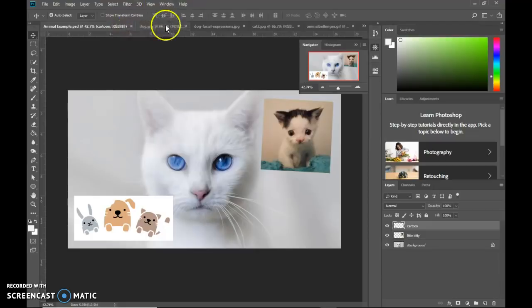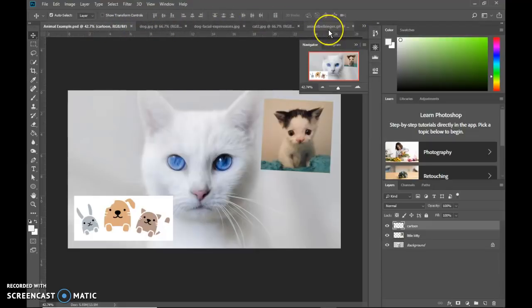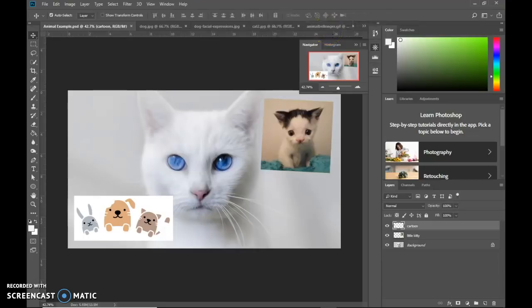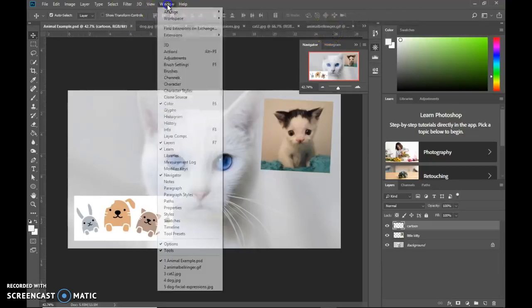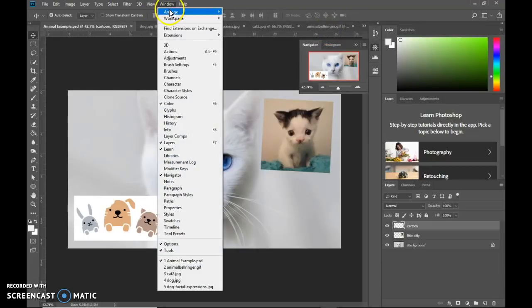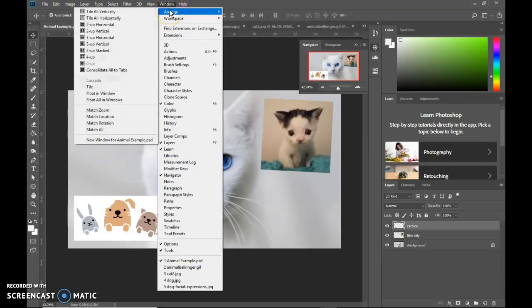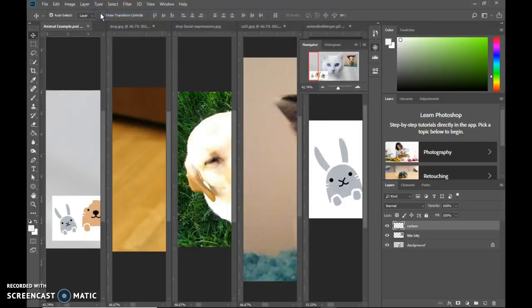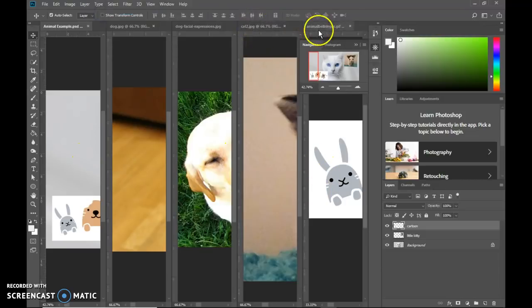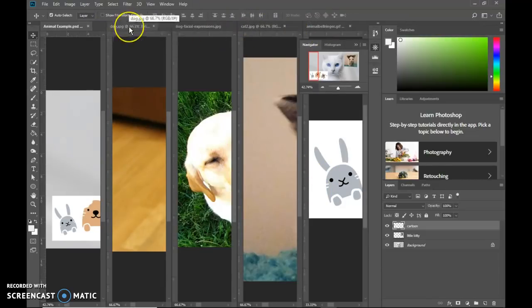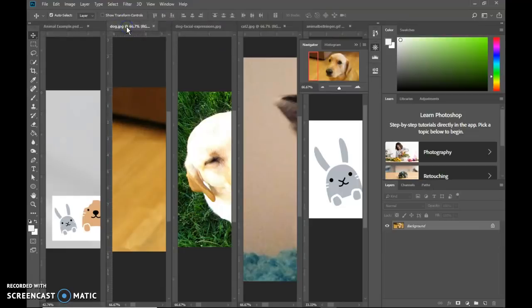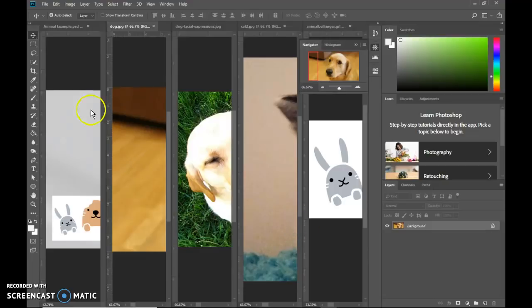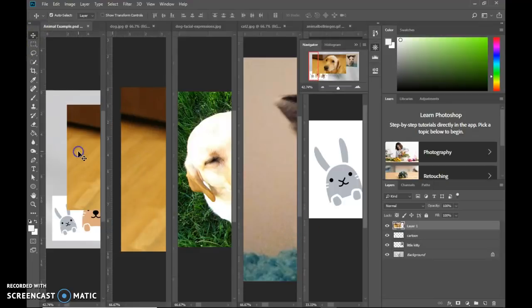Alright. We have a bunch of images open. If I wanted to be able to see them all at the same time, then what we can do is use the window menu and go to arrange. And then you can choose any of these options. I'm just going to tile them all vertically. So they're all side by side by side. I already have this one and this one in here. So now I need to move in the other two. So all I have to do is click on the tab to select that picture, take a look at the background, make sure it's there, and then take your move tool, drag it over and drop.